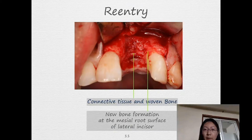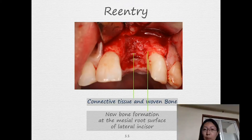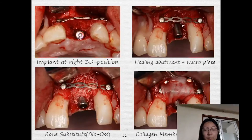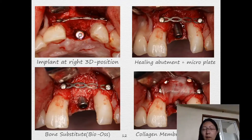An inspiring result of this patient: we can see new bone formation at the mesial root surface of the lateral incisor. We have already scraped away all the soft tissue, but here there is still some red-colored tissue — it is very solid; it is new bone formation. So we can put the implant at the right 3D position, and during the same time we place a healing abutment and another new micro plate to maintain the space.